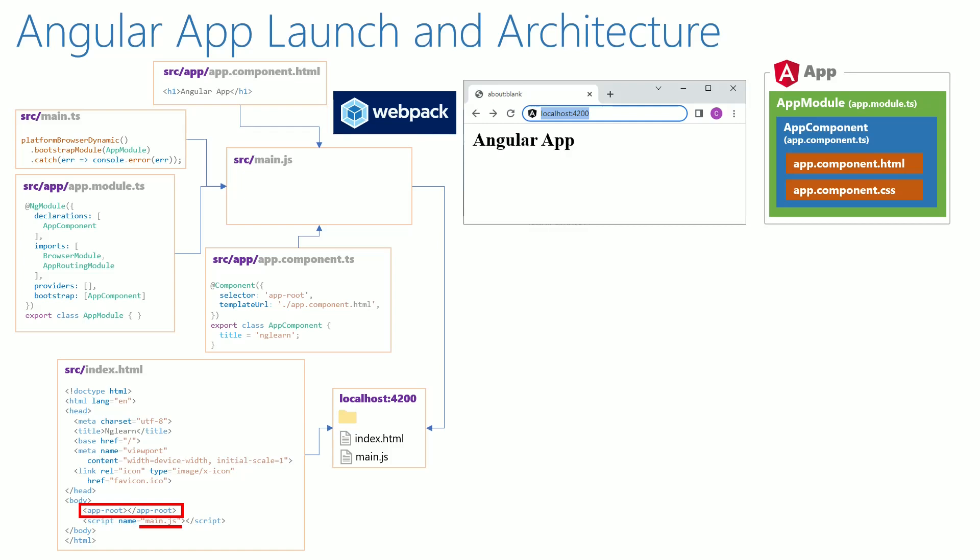Hope this explanation gives an understanding on how an Angular application gets compiled and launched. Based on this information and the understanding we have on the past 10 videos, we will arrive at the Angular architecture.